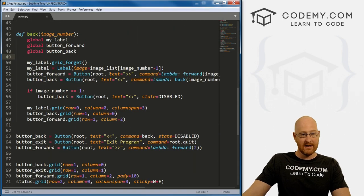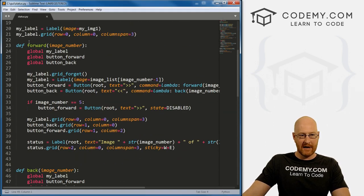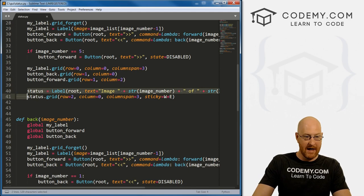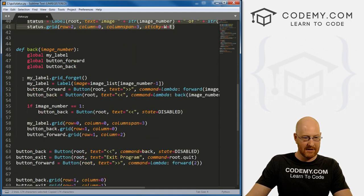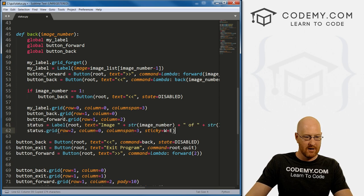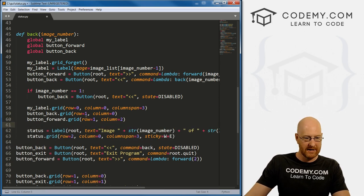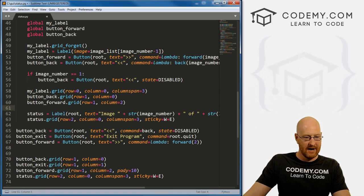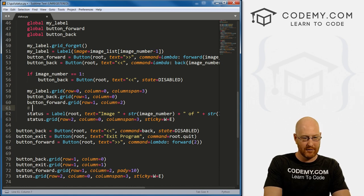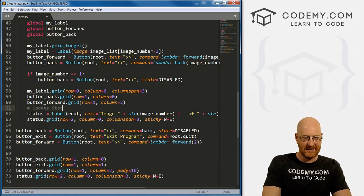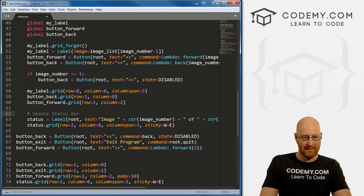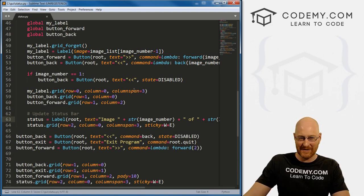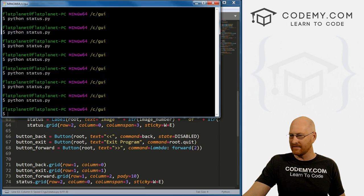And to do that, we just need to make the same change we just made to the forward button, just need to make it on the back button. So I'm just going to copy this, come down to the back function, paste that in there. And if I was a good coder, I'd put some comments, you know, update status bar, something, right. But I'm not particularly a good coder when it comes to that sort of thing. So okay, let's save this and run it.